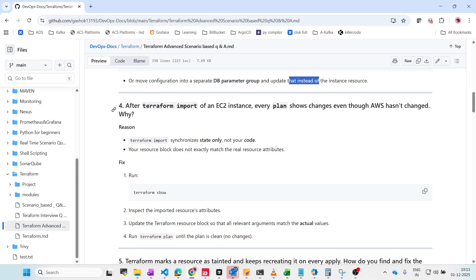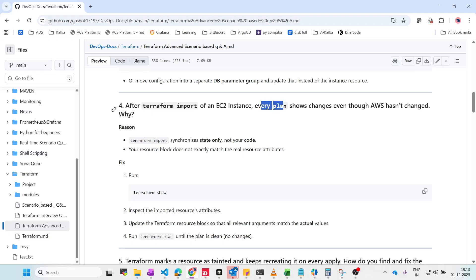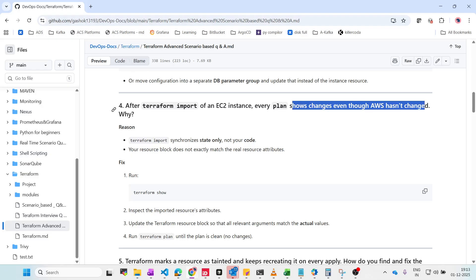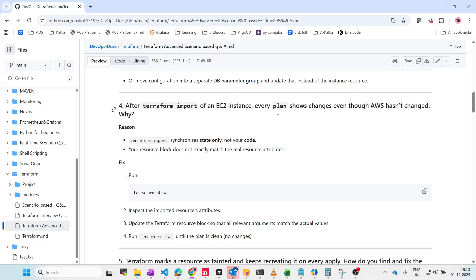After Terraform import of an EC2 instance, every Terraform plan shows changes even though AWS hasn't changed anything. Terraform plan shows what new changes will be applied based on your Terraform files. After the import, it shows changes — the reason is that Terraform import synchronizes the state file only, not the actual code.